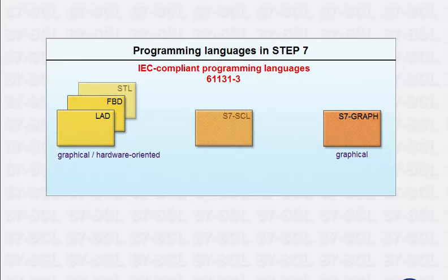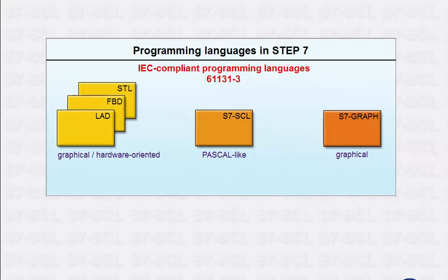S7-SCL is a programming language that is similar in syntax to the easy-to-use high-level language Pascal. From these various languages, it is possible to select the language most suitable for each task to be mastered in an automation plant and thus keep time and costs down to a minimum.